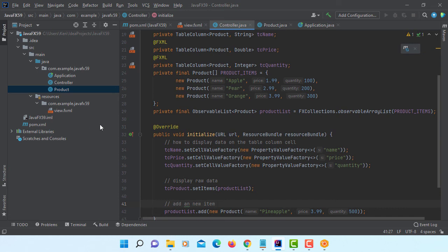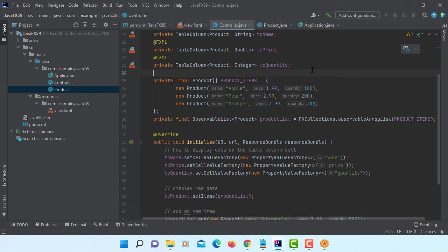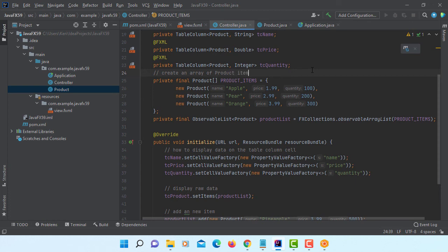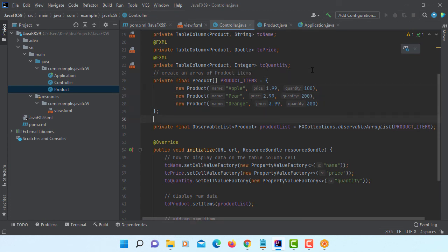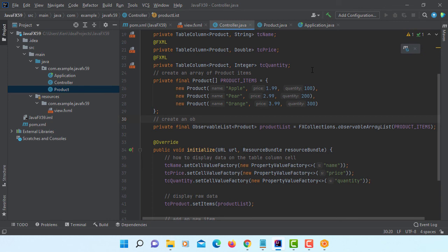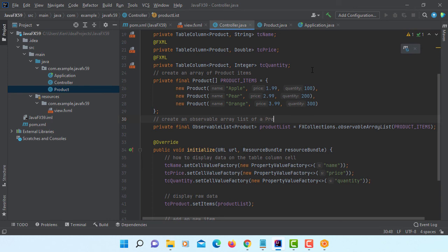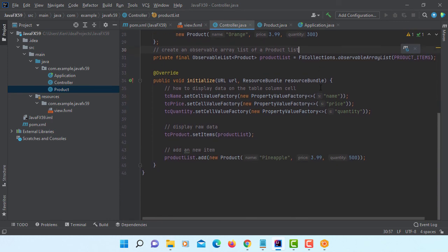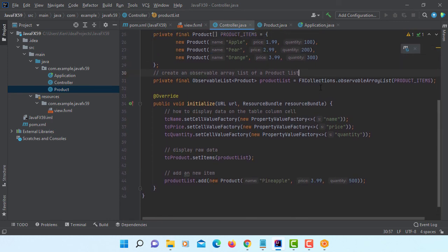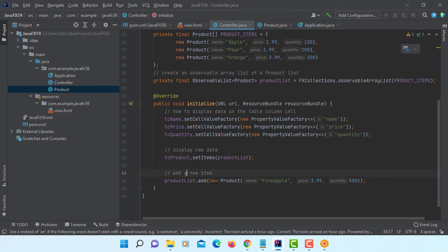So here let me add some comments too. This is creating an array of product items. Next one is create observable array list of product list.